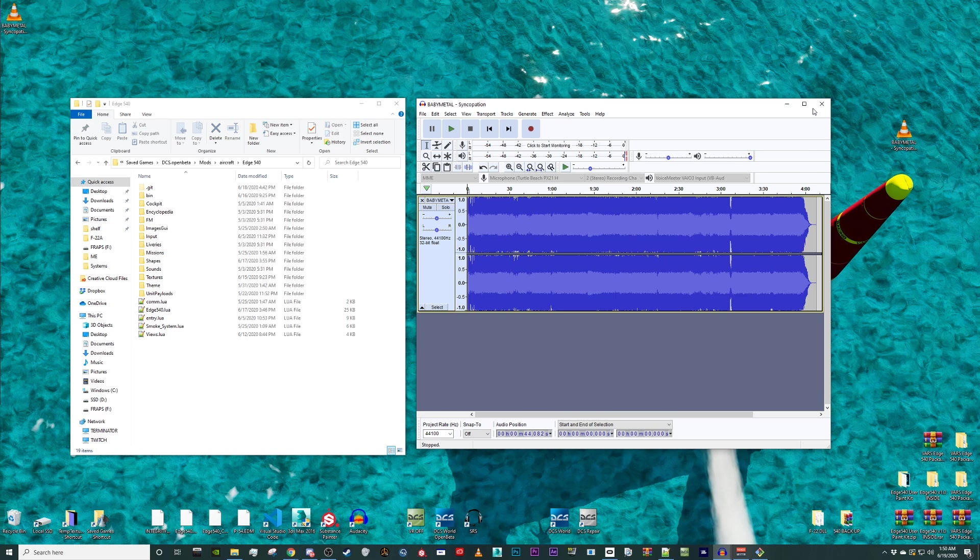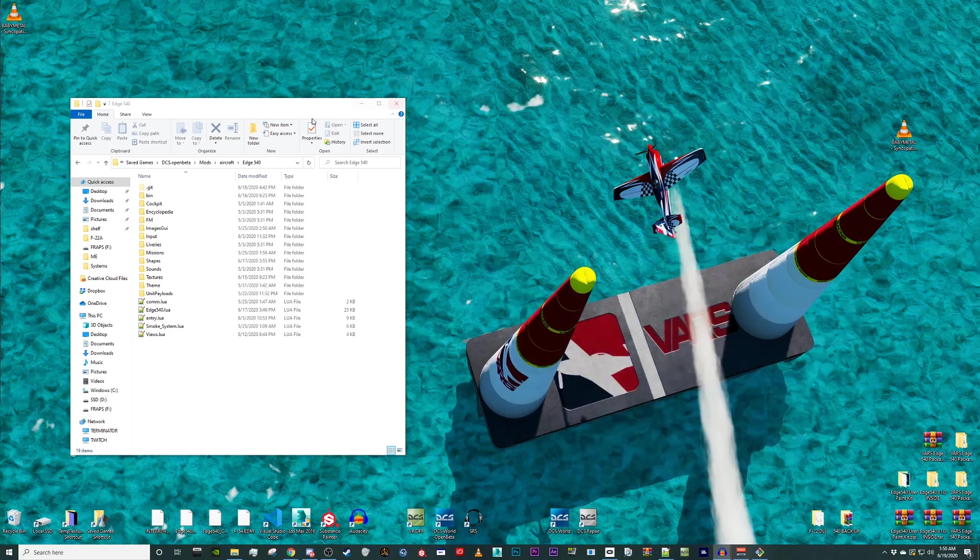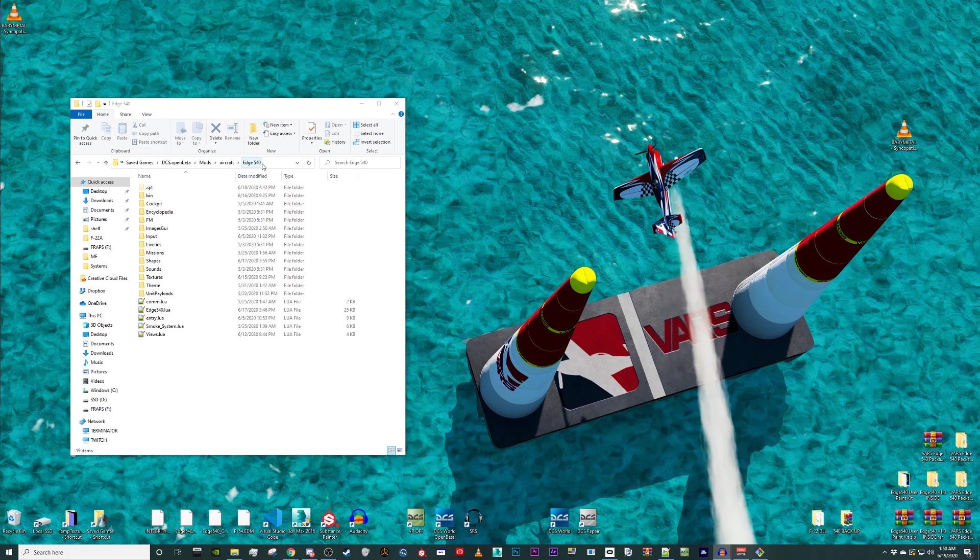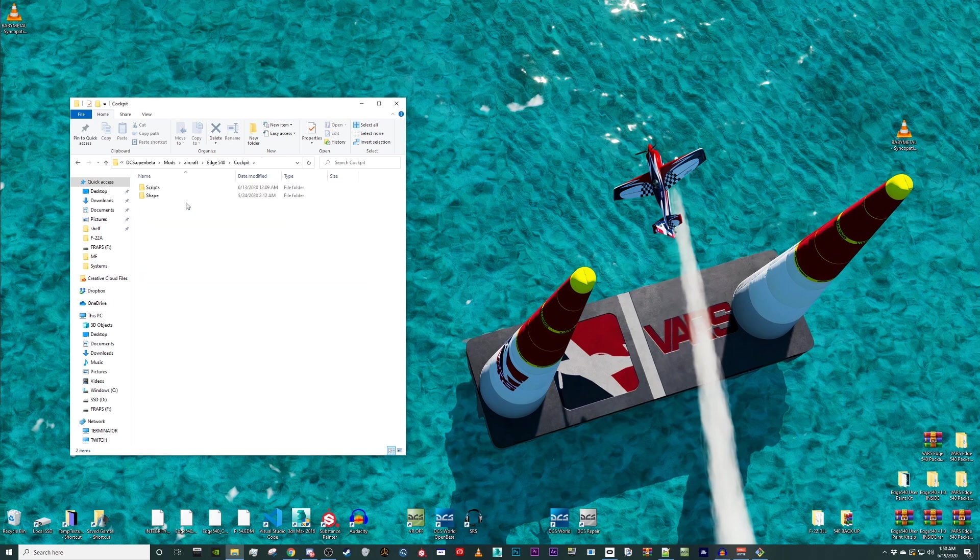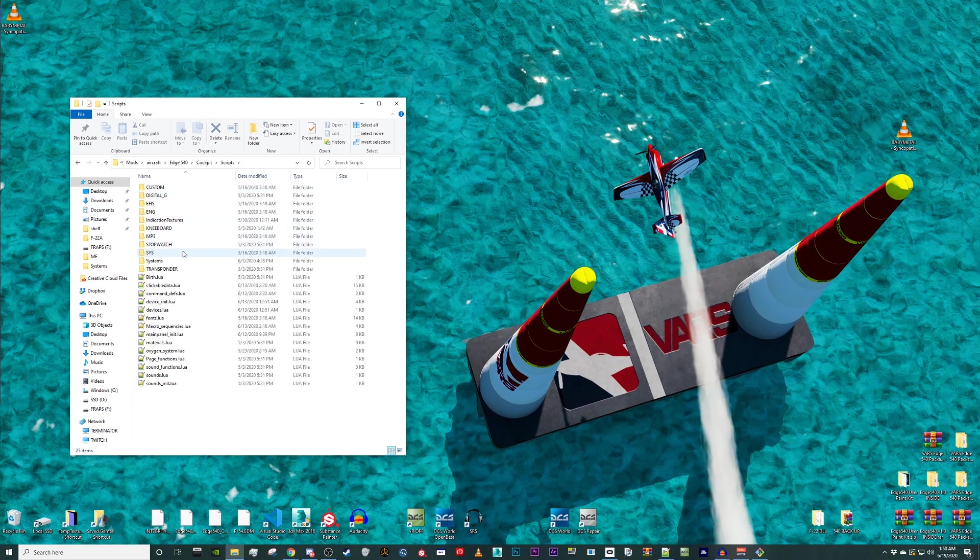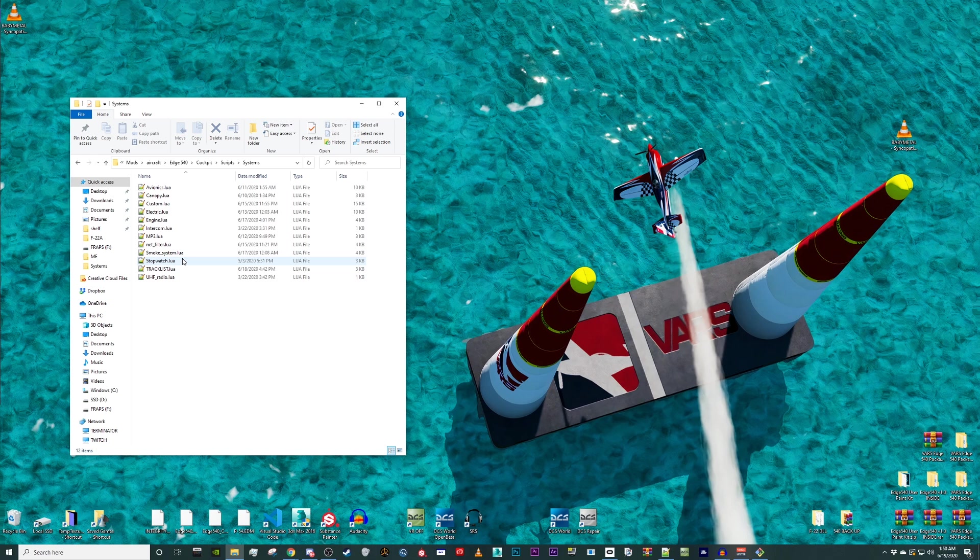Now that we have our custom music track, let's navigate to our Save Games Edge 540 folder. Select Cockpit, Scripts, Systems, and open tracklist.lua.